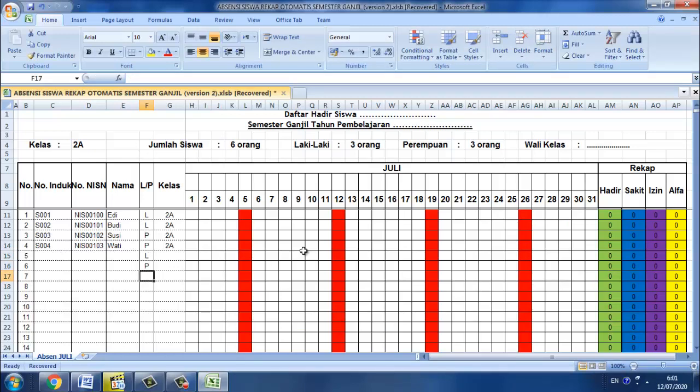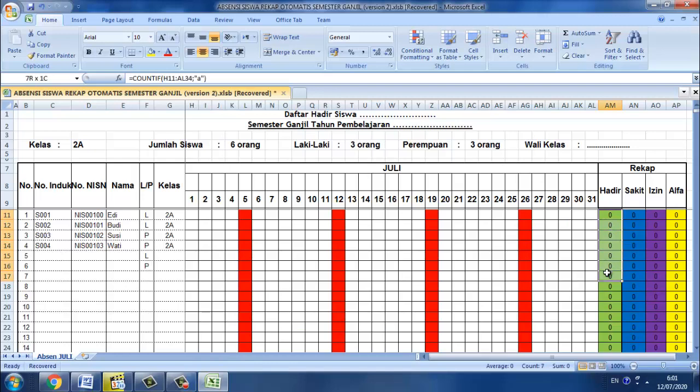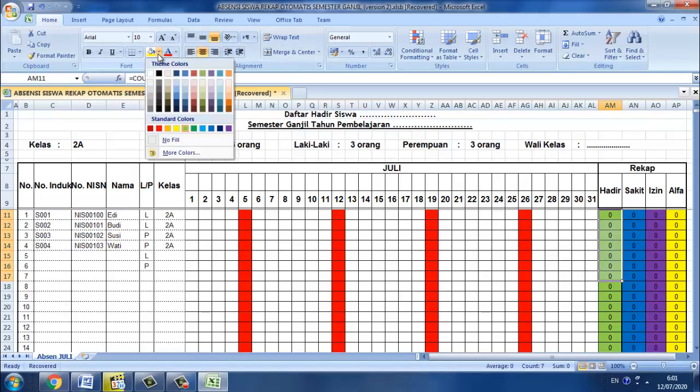Kemudian selanjutnya untuk pewarnaan itu bisa Bapak Ibu tentukan sendiri. Caranya adalah kita blok semua kemudian pilih ini kemudian tentukan warnanya.